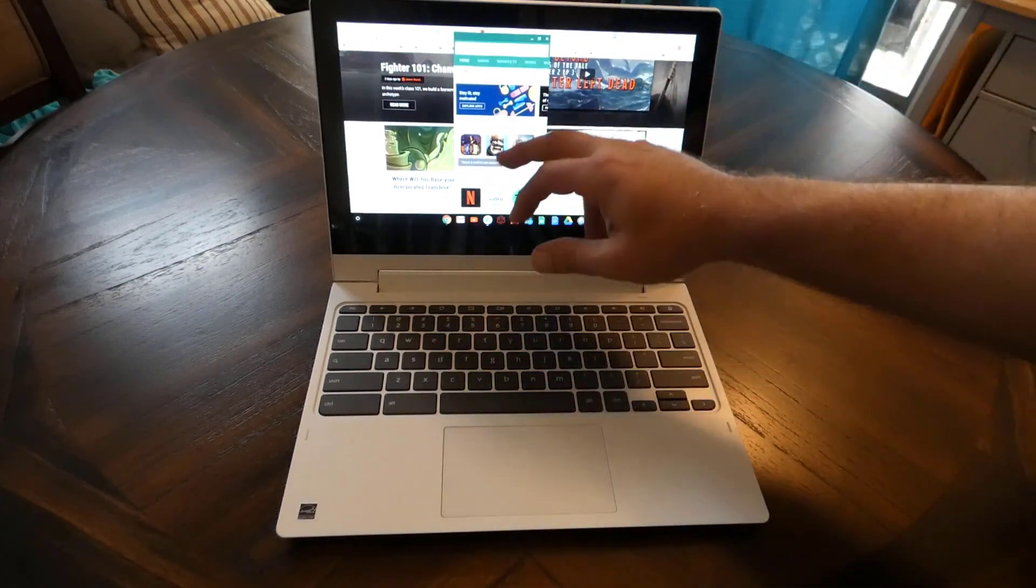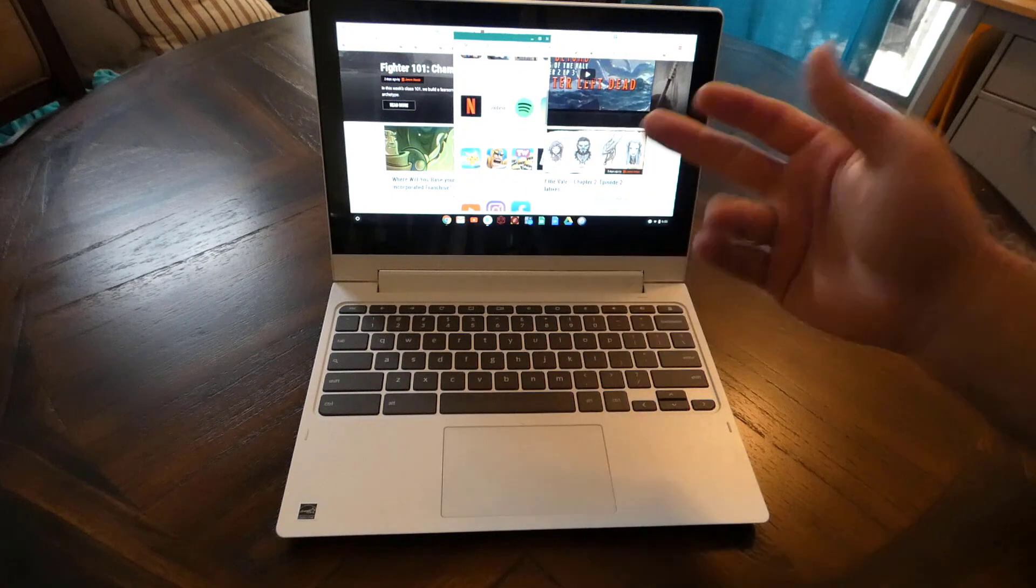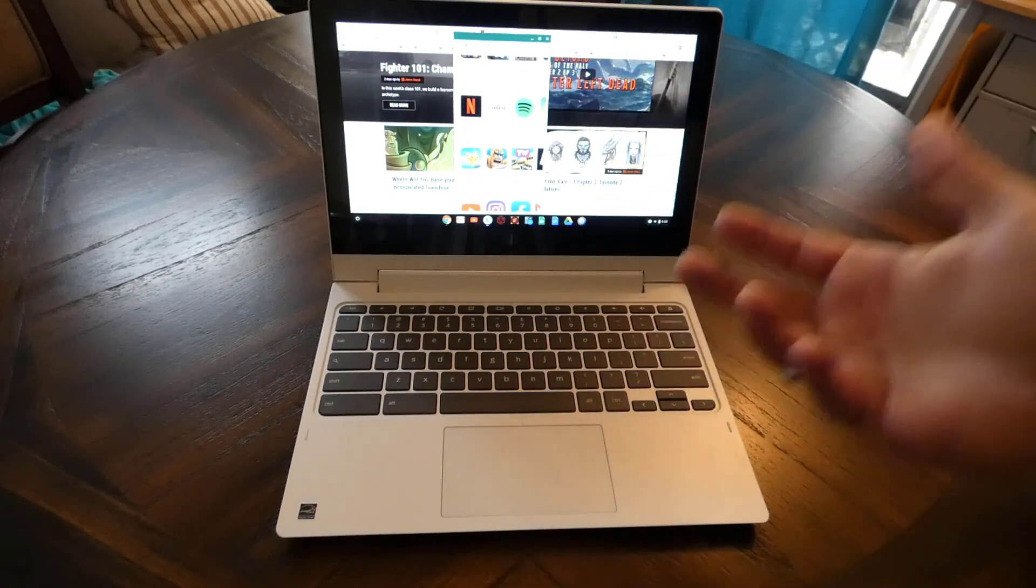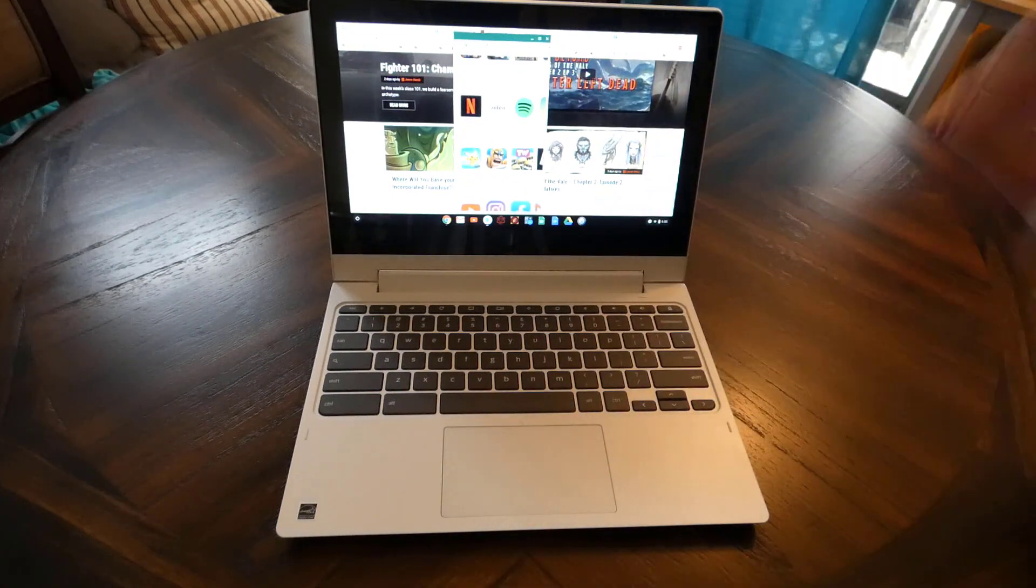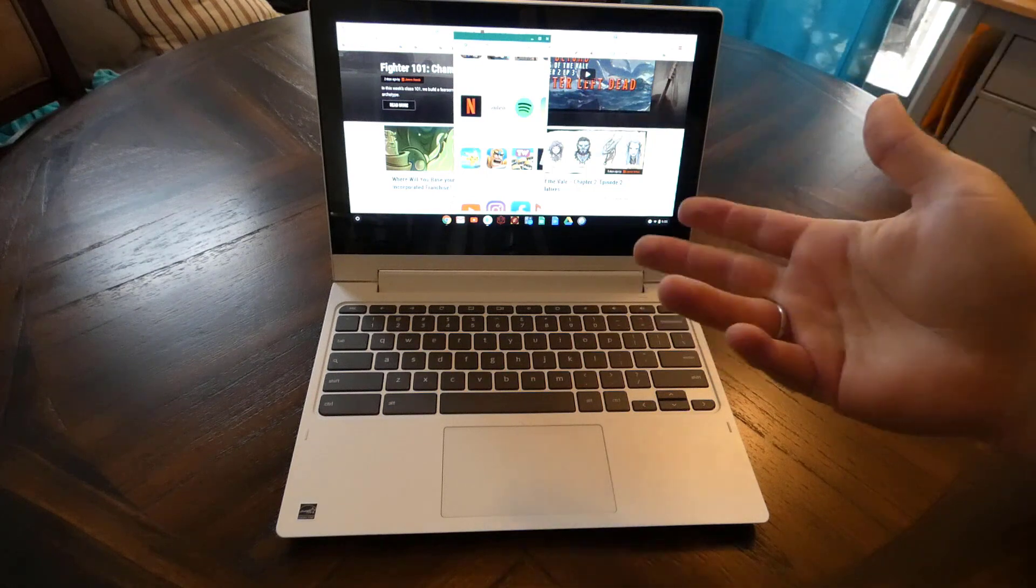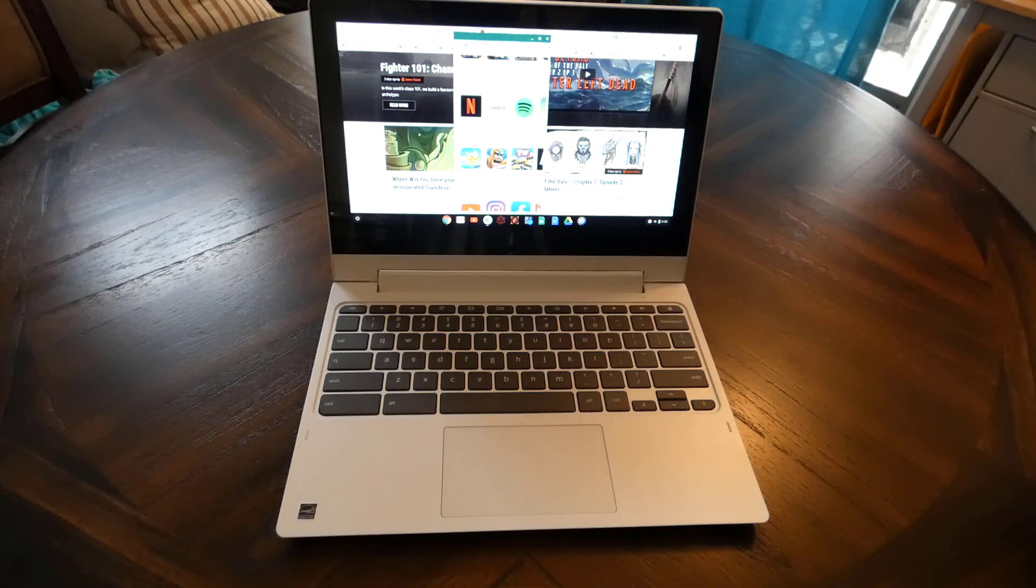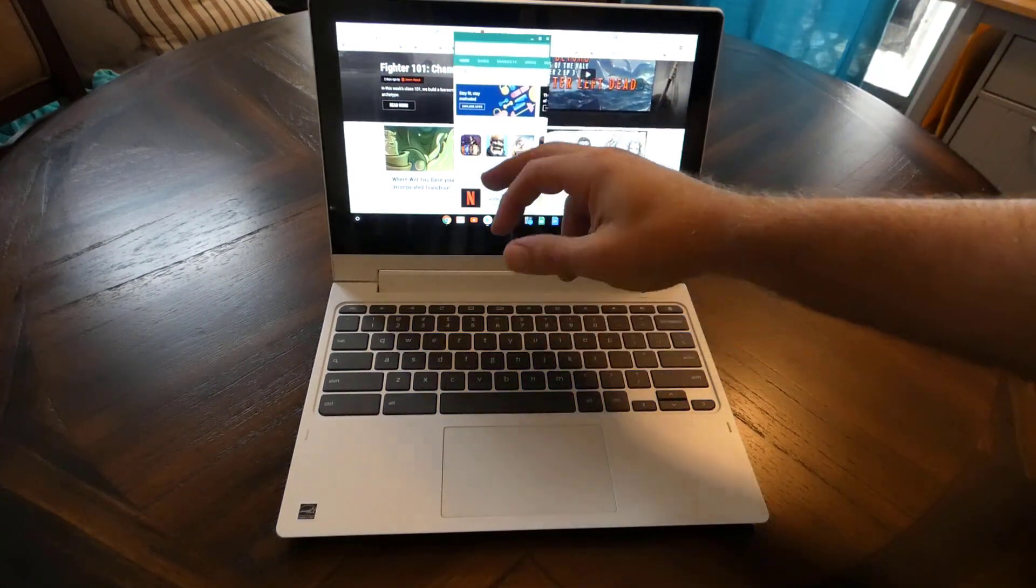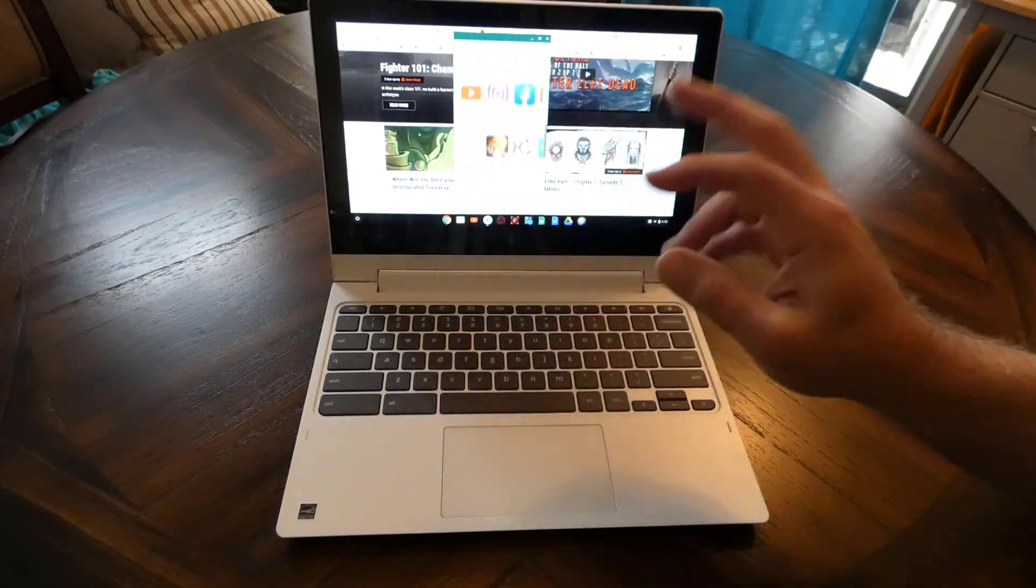You can install many, many games. Almost everything I've tested works on the Chromebook just fine. The Chromebook actually has 4 gigs of RAM, 64 gig storage. It handles Android games just fine.